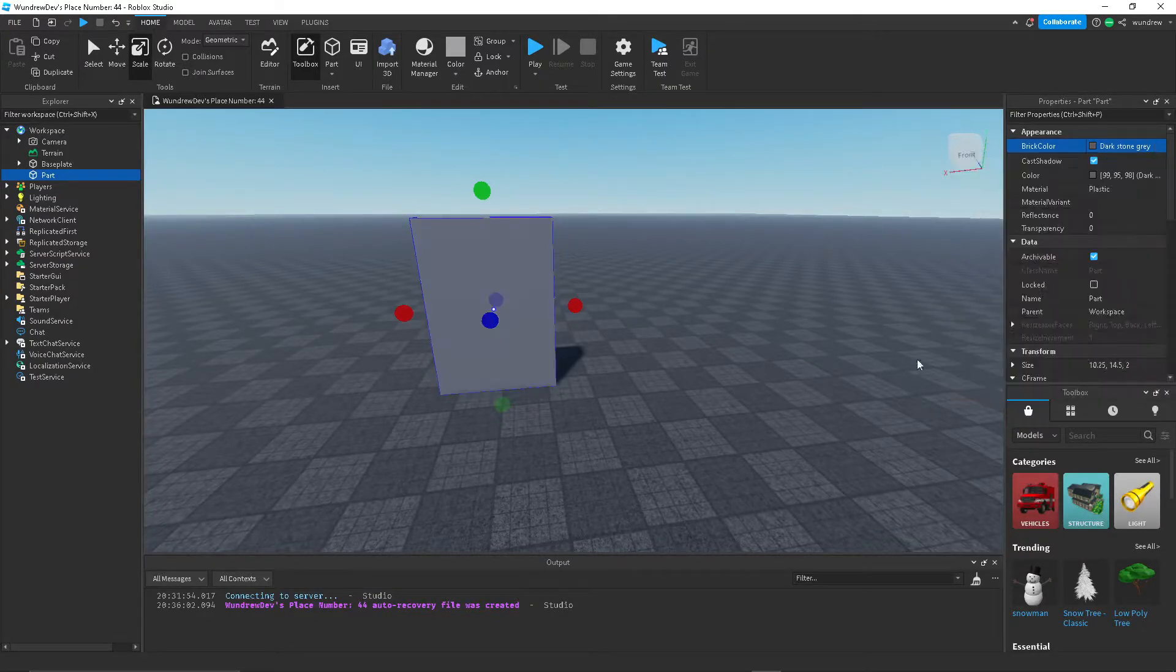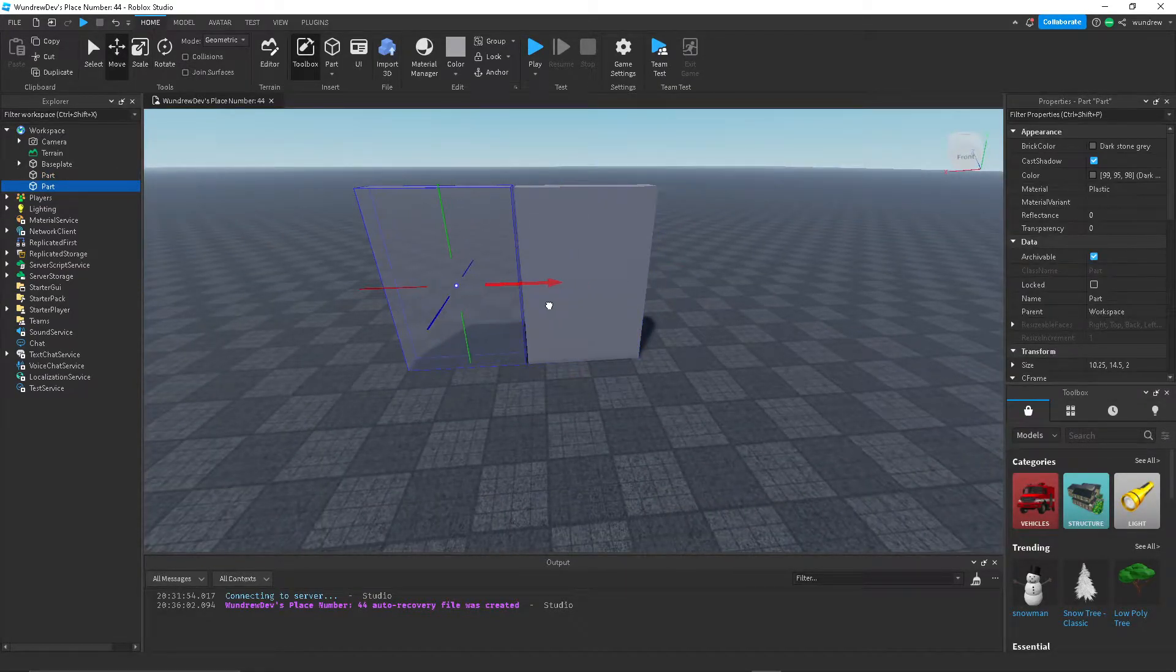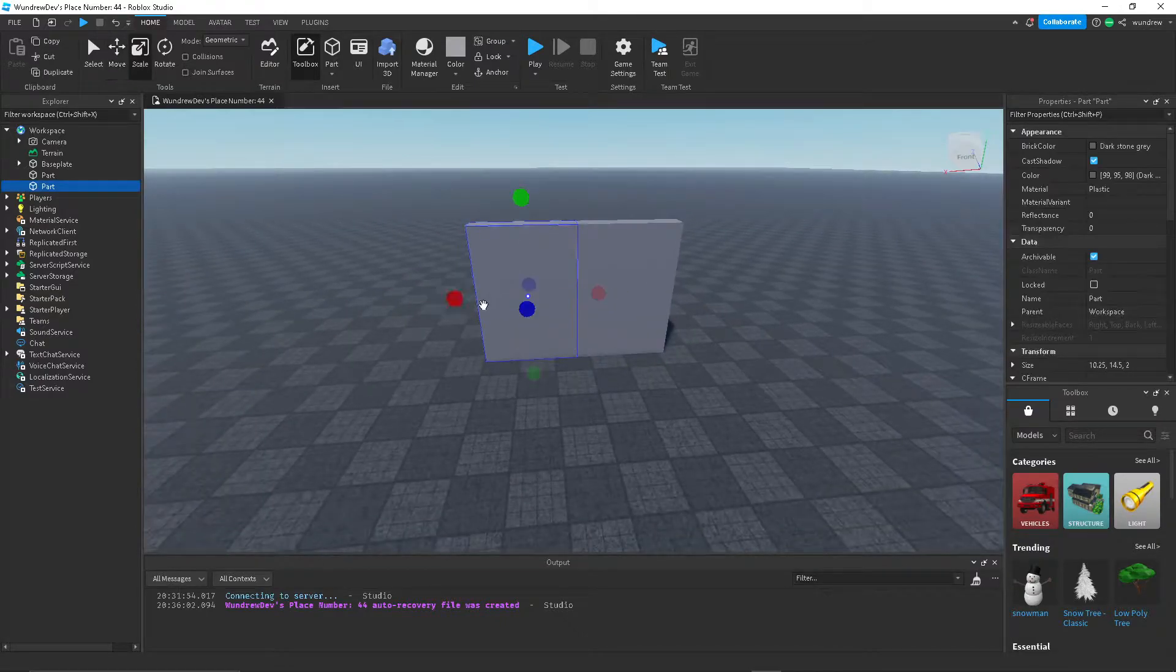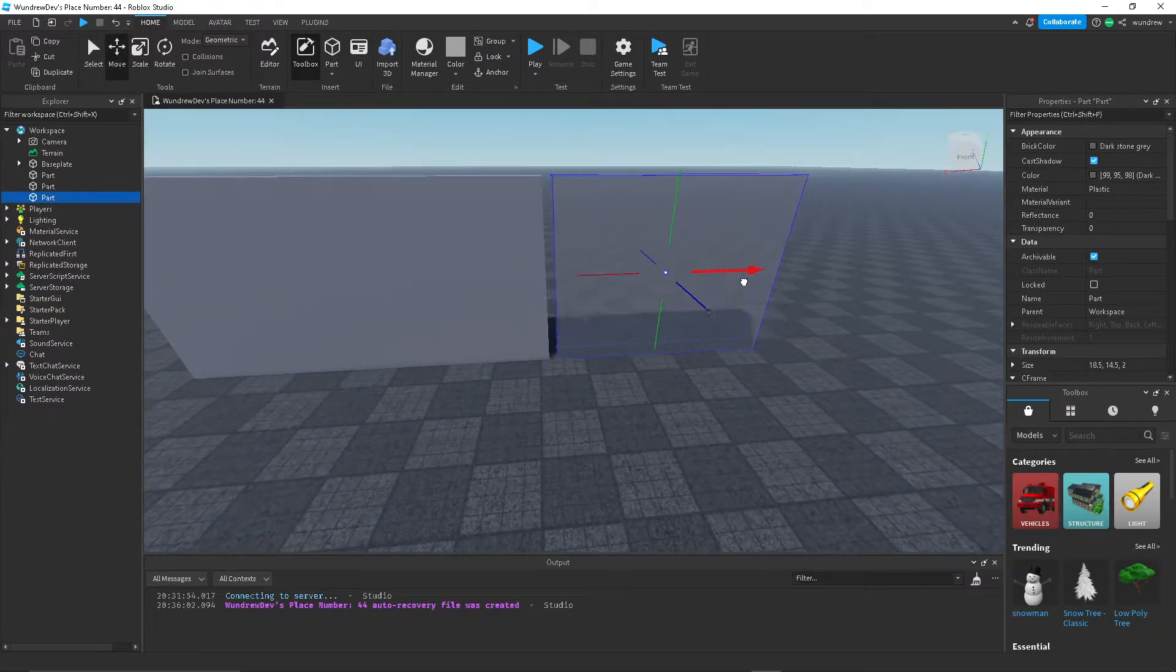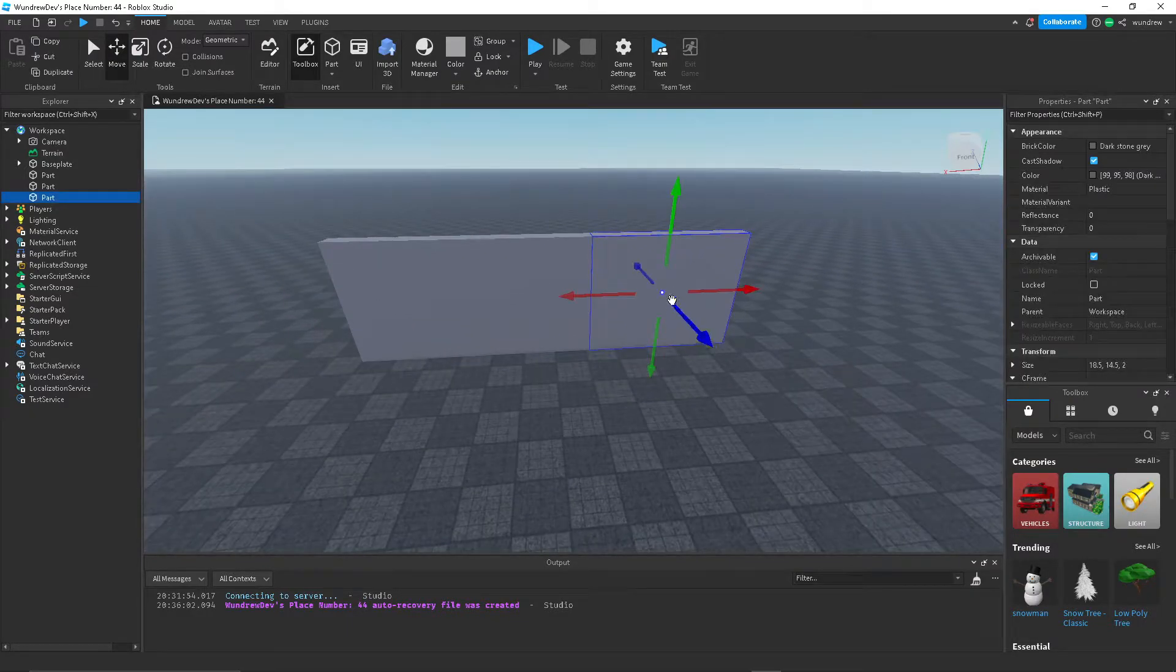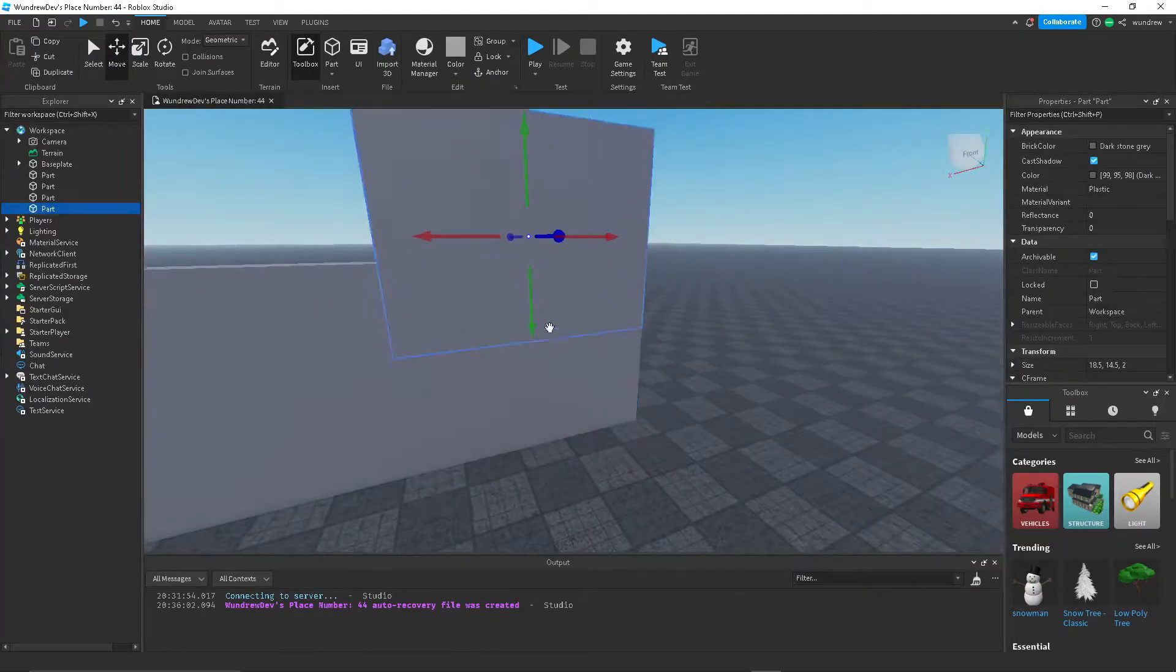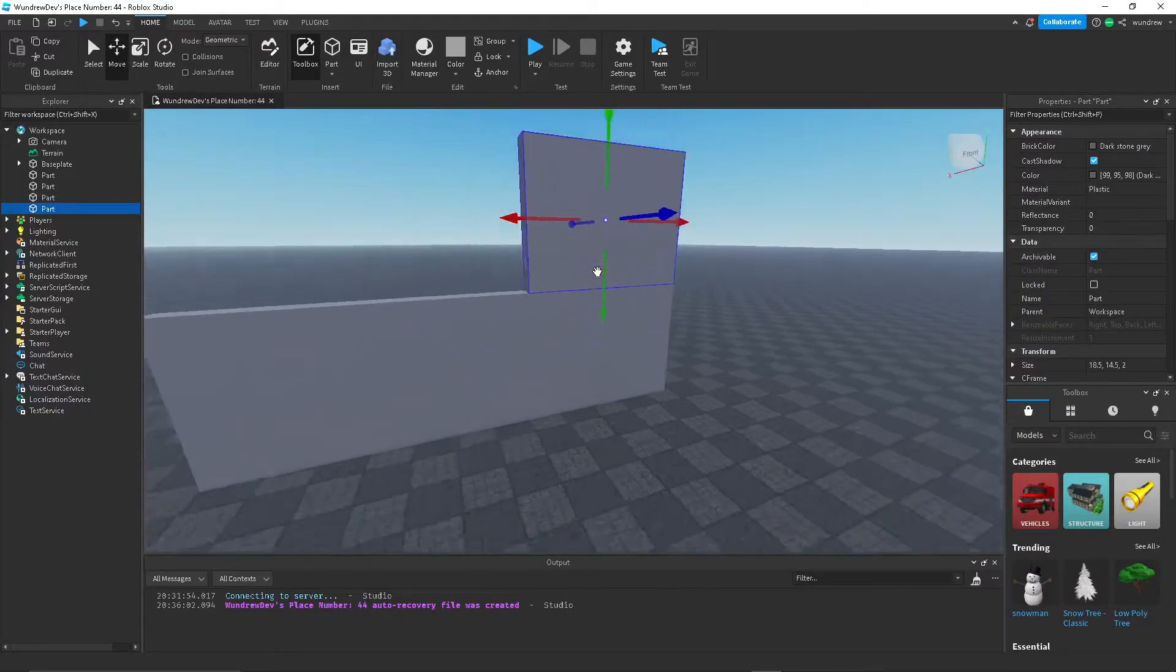Basically I'm also going to have some walls here and we're going to have a sensor in front of the door. It's basically going to detect whenever a player is in front of the door.